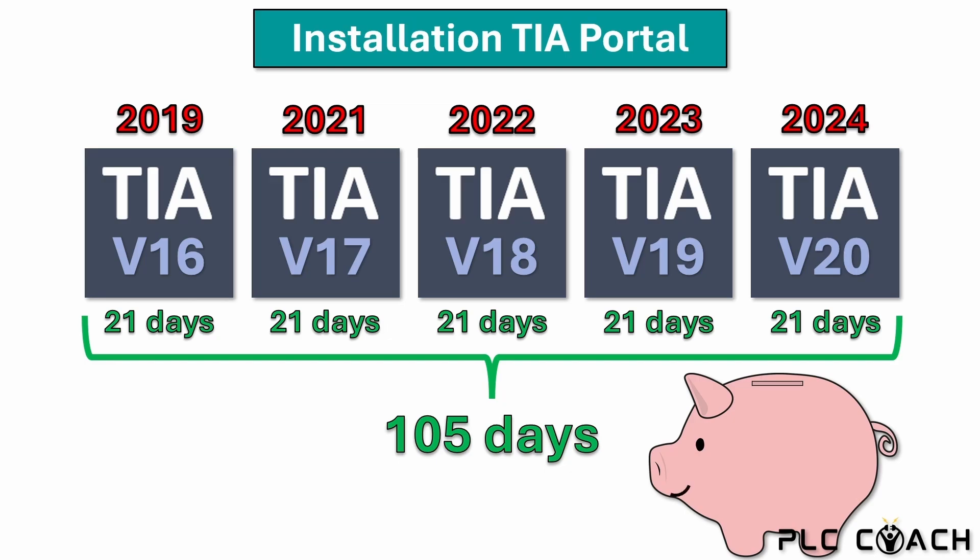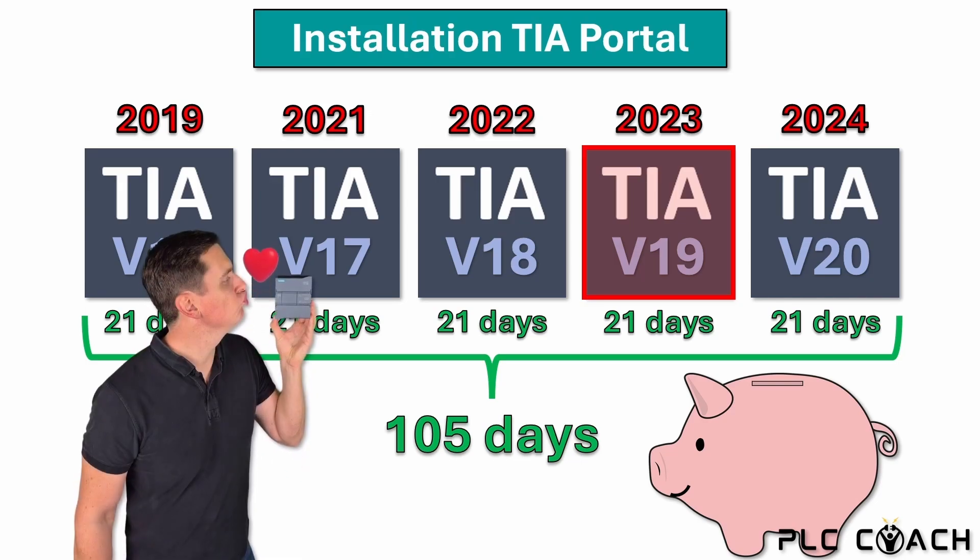In the next few minutes I will show you how to install TIA version 19. After that we will finally be ready to write the first program for our PLC. Let's get started.